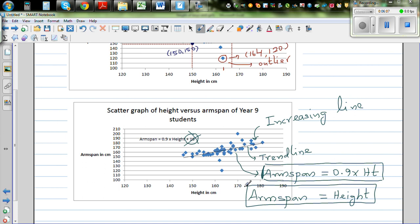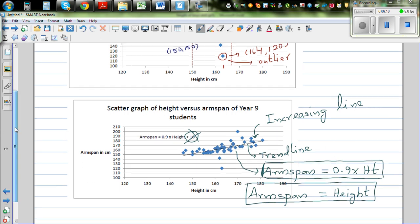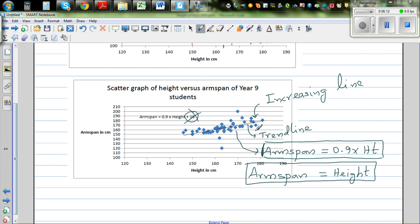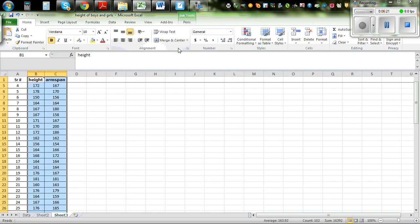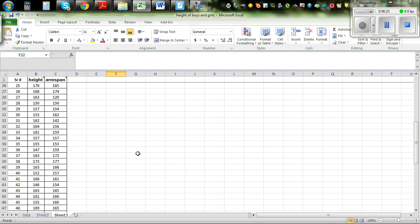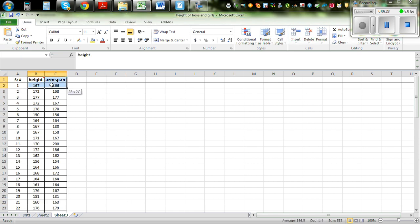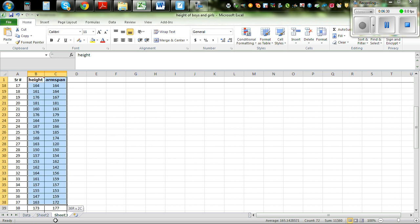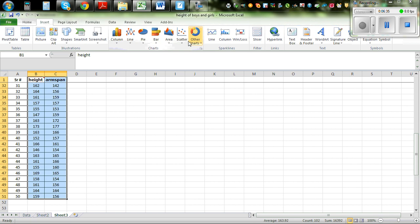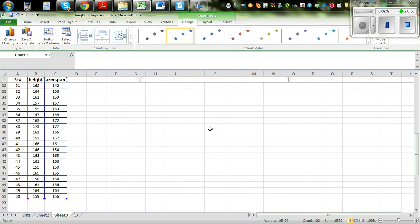I would like you to take your own measurements of your height and arm span and test this theory. So let me show you how I drew this on Excel. This is the height and arm span of 50 students. First, you highlight the data like this, and then you go to Insert, then Scatter.